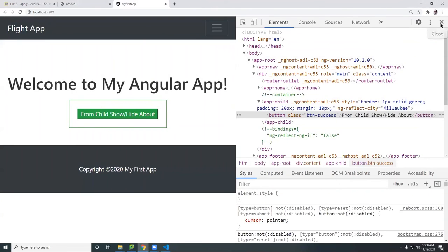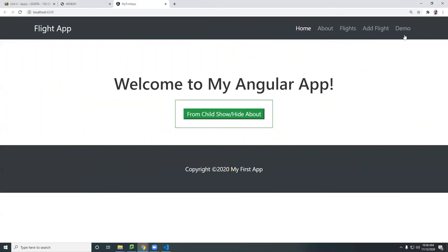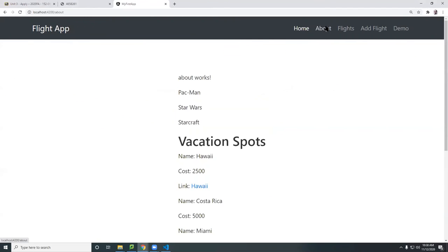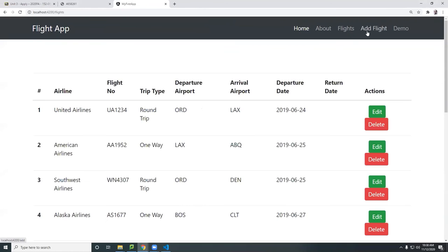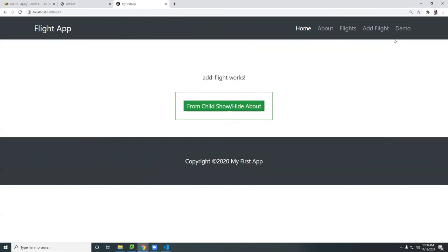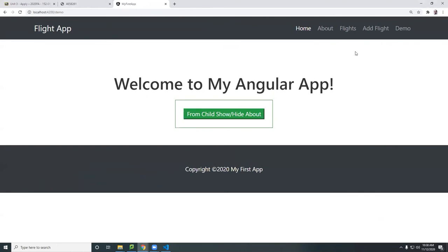So let me close this. So here it is. So this works just like before, right? About, flights, then the demo.